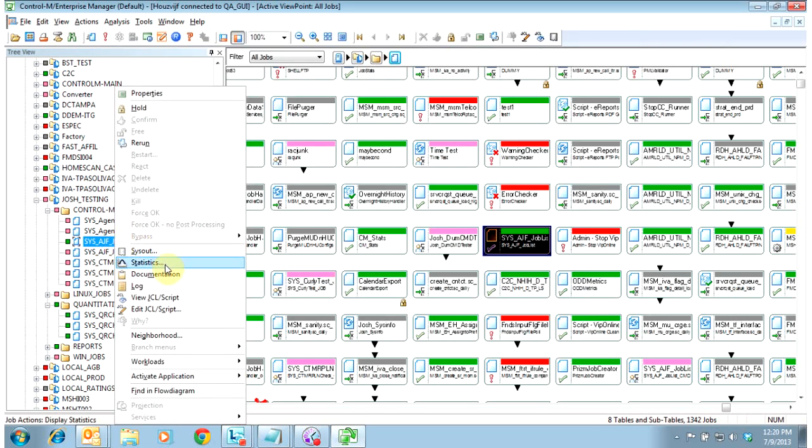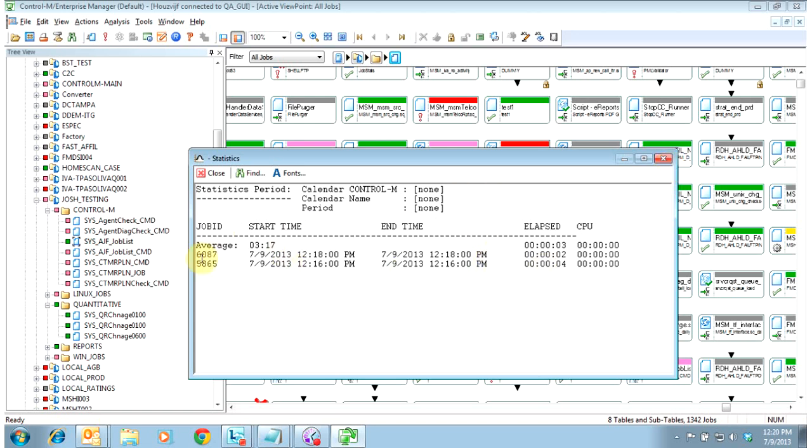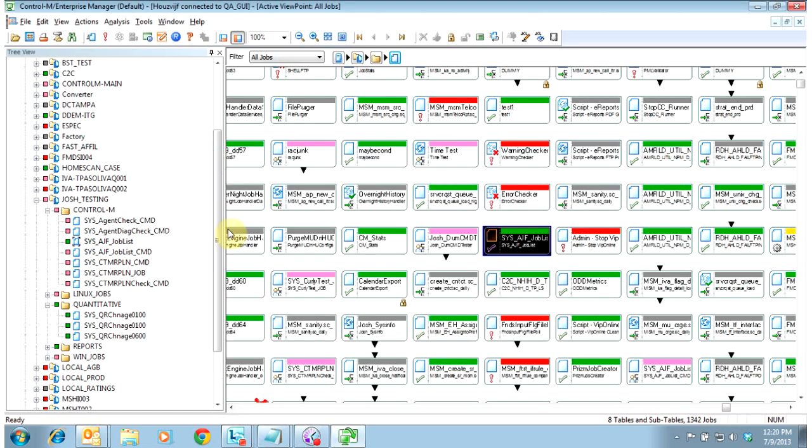You can also see the statistics for previous runs. You can see its last run time. This job was only run once, we're configured to look back 10 days. So it was only run these two times in the last 10 days. It only shows successful runs in the statistics window.